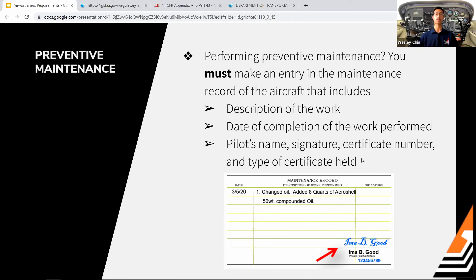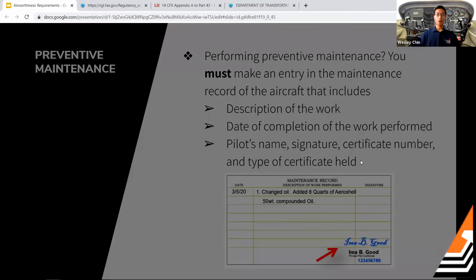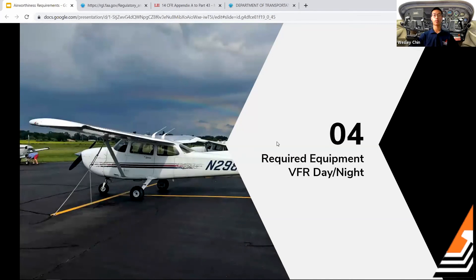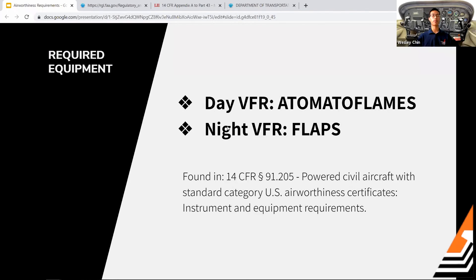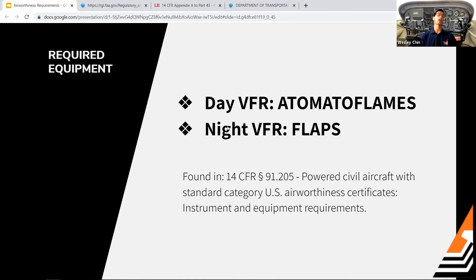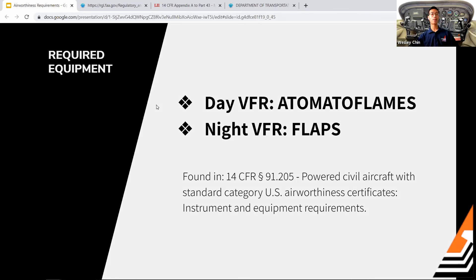Next is required equipment. The regulation is FAR 91.205 — remember that number. For day VFR we use the acronym A TOMATO FLAMES. For night VFR we add FLAPS — though that doesn't mean we need flaps at night, it's just the acronym.